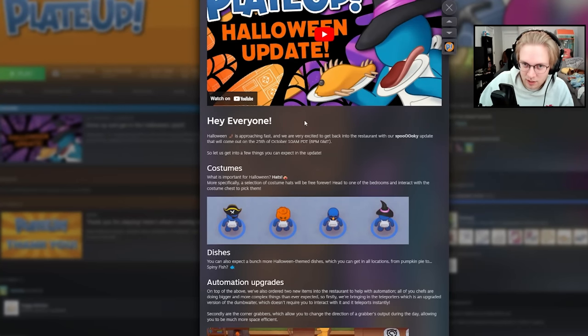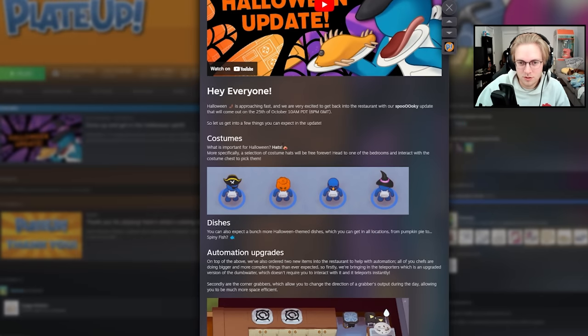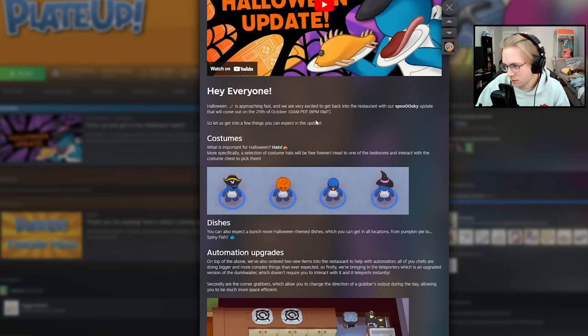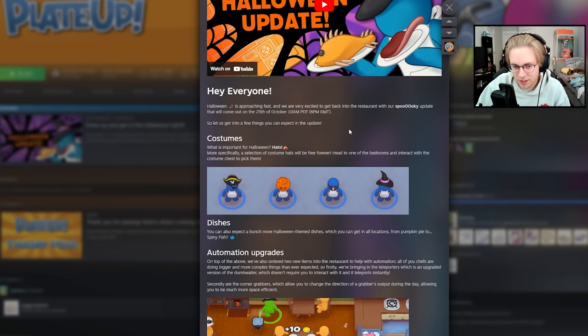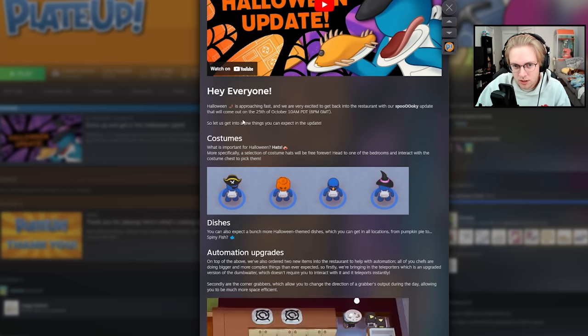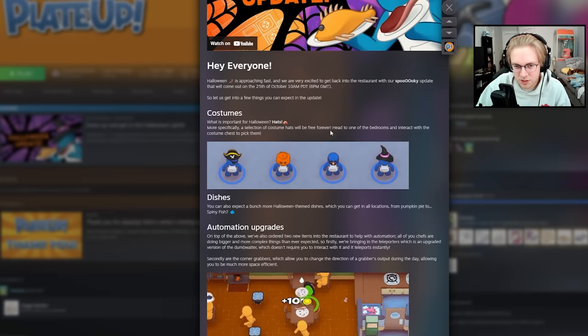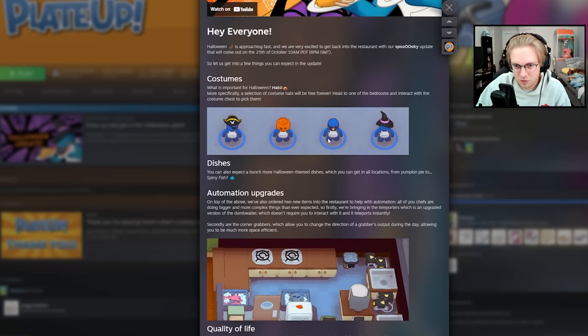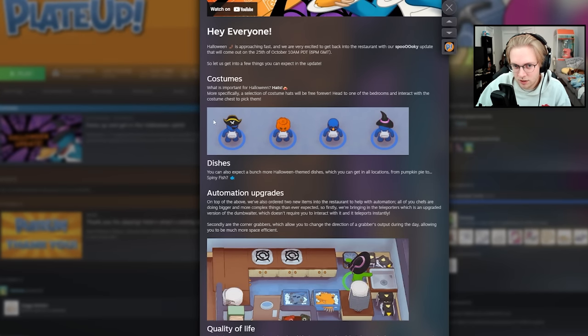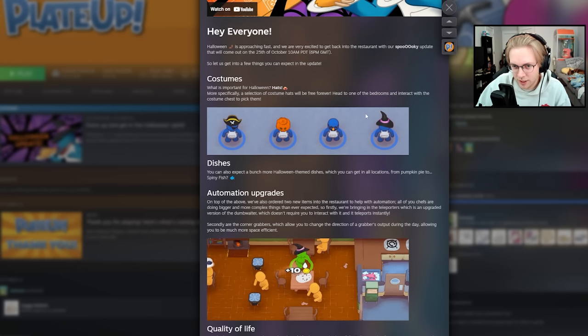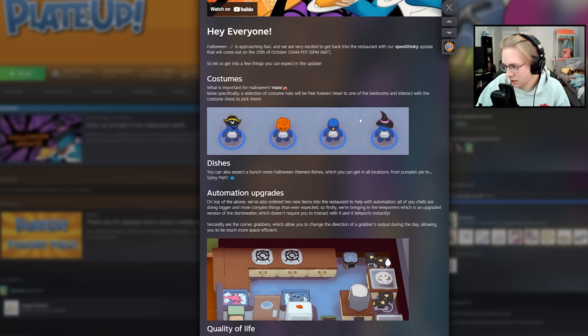Yeah, this is the Plate Up Halloween update. Some of it is temporary, like limited time, and some of it I assume is permanent, I think. But yeah, so starting now, we have the spooky update. And the first thing we get are costumes. So instead of just being a chef, you can have a nice pirate hat, you can be a jack-o'-lantern, you can have a nose, or a witch hat.